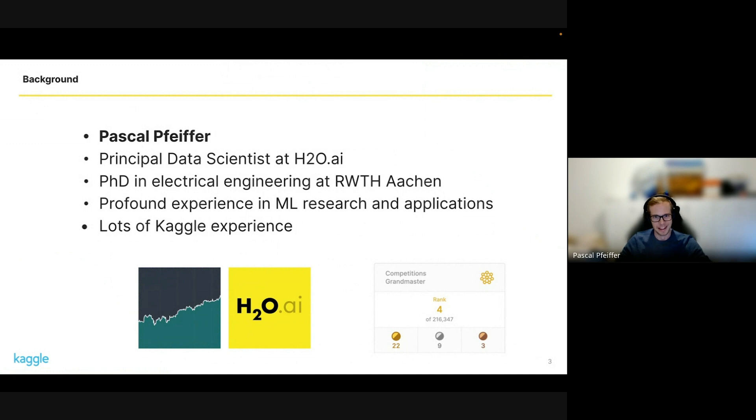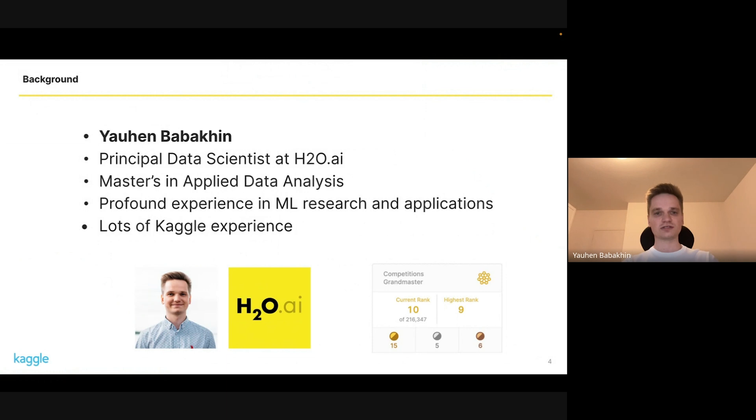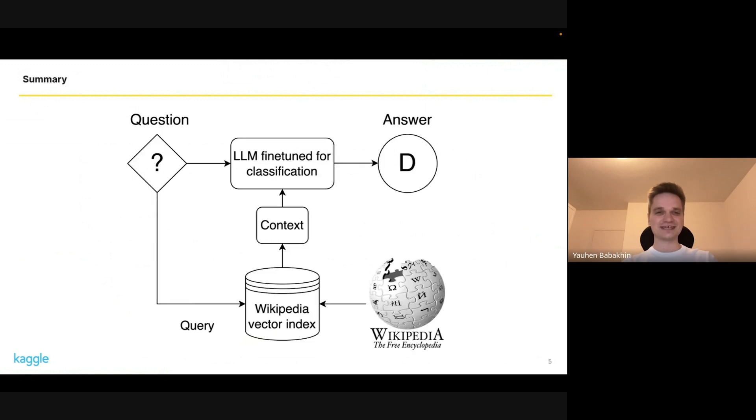This competition actually boosted me again to rank four, so I'm very happy about that. I'm also working at H2O and probably working longer than the guys, for almost four and a half years already. I'm based in Brno in Czech Republic. This competition allowed me to get back into top 10 global ranking. Let's now get started with our solution.